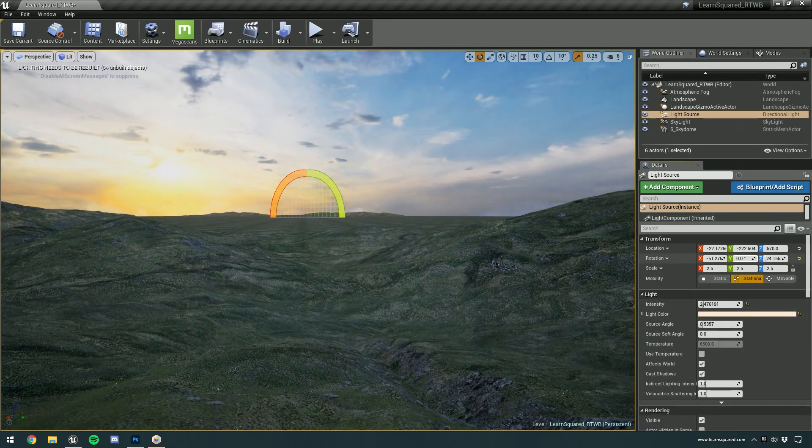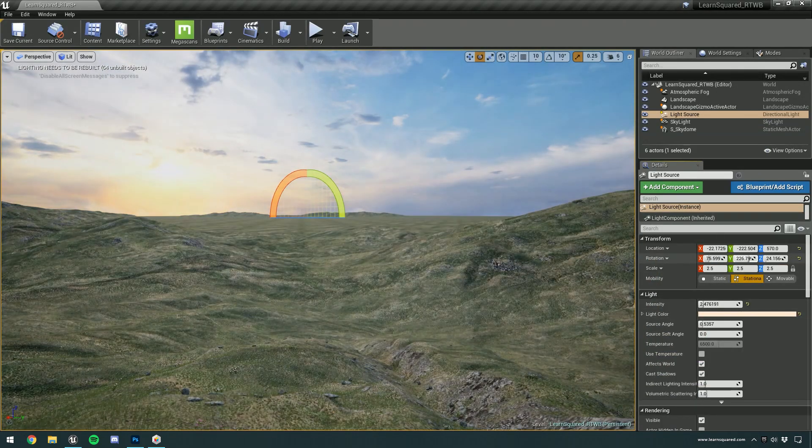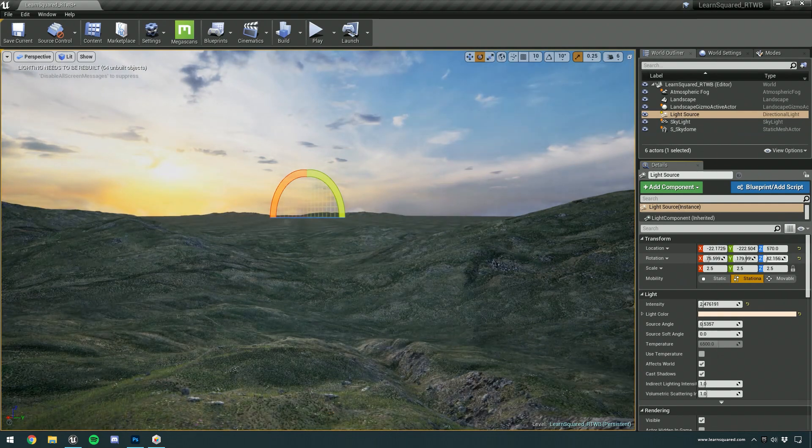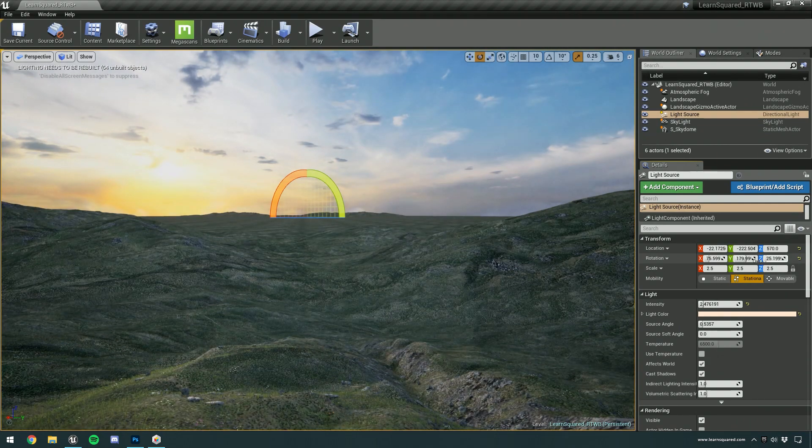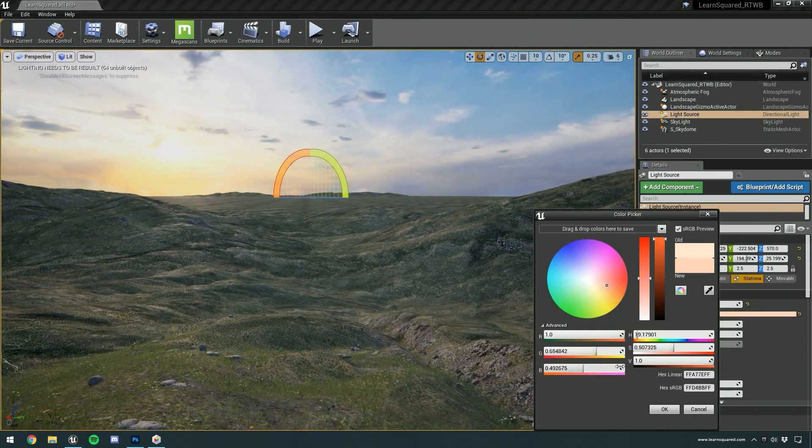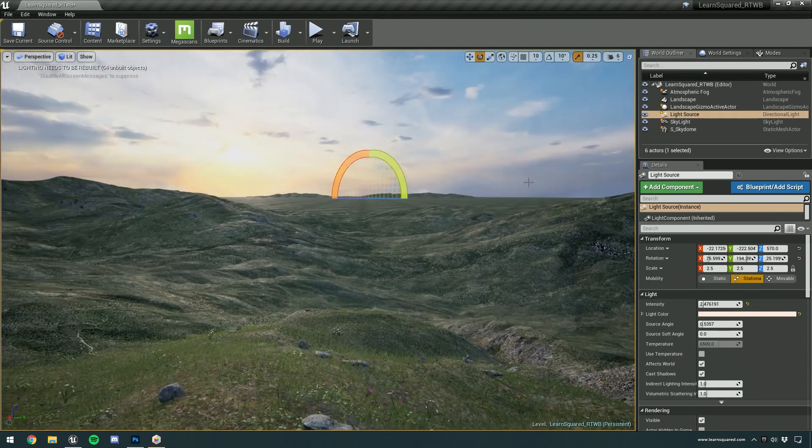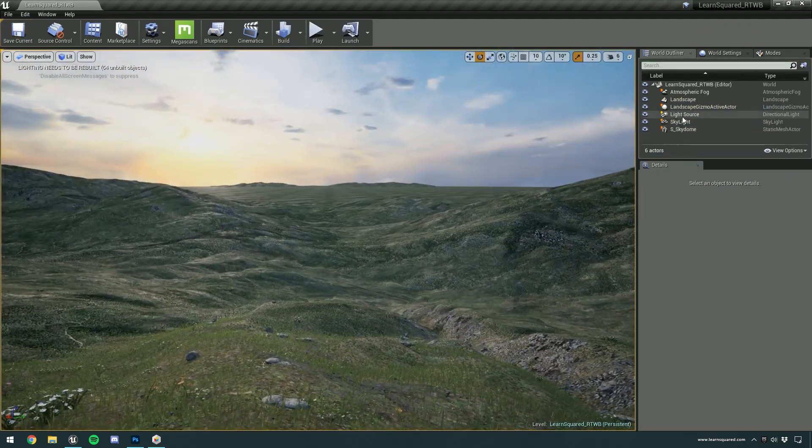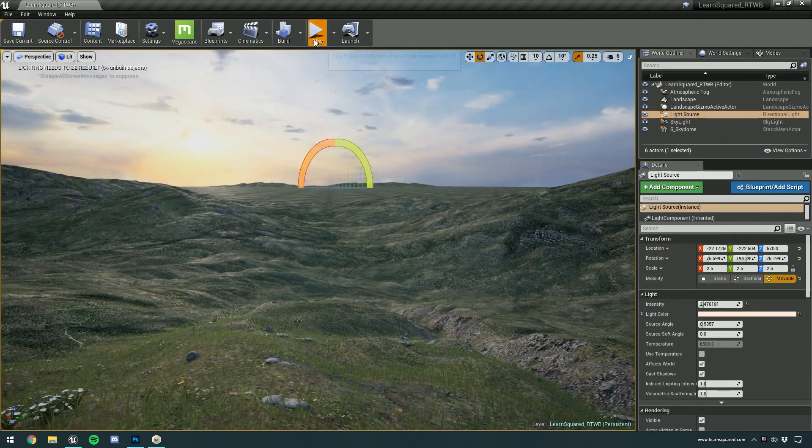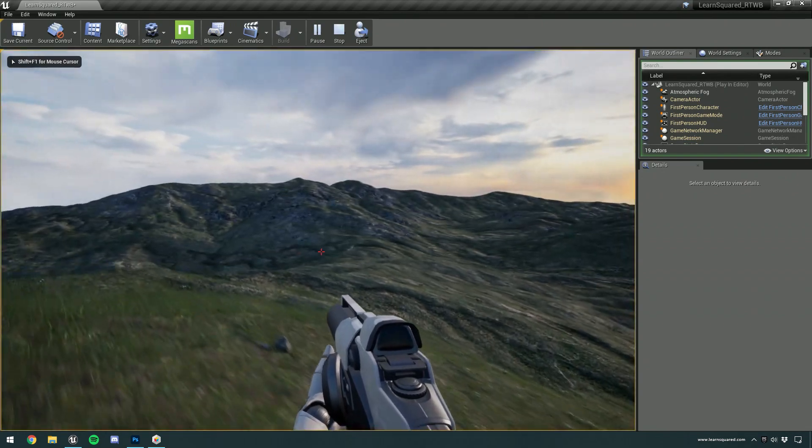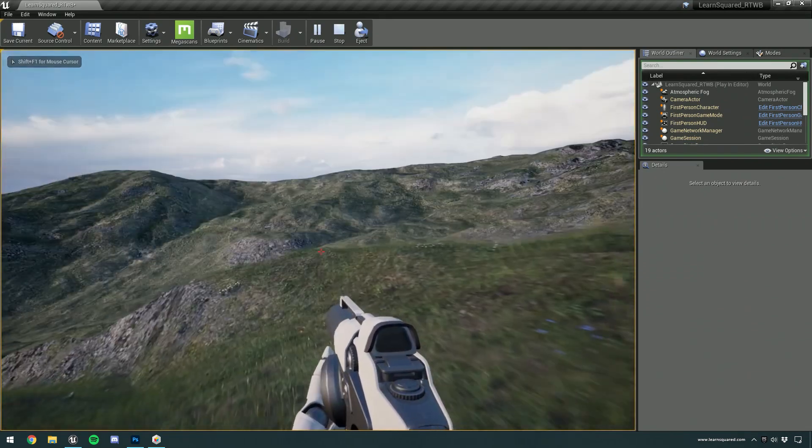That's really the great thing about this workflow. Anything can be changed at any point in the process and all in real time. So if you're not happy with the shape of your landscape or you're not happy with your lighting, you can quickly make those changes at any point in time. And remember, jumping into the game is always just a click away.